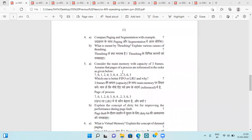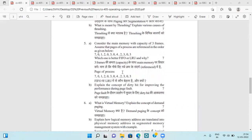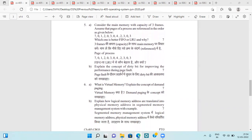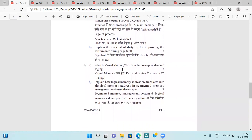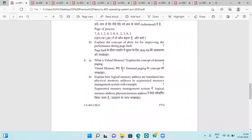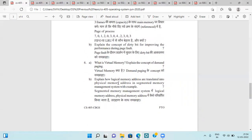Then mutual exclusion and critical section problem, then paging and segmentation comparison, thrashing and causes of thrashing, main memory with page fault numericals — we have to solve these by FIFO and LRU both and decide which one is better. Also the concept of dirty bit for improving performance during page fault, virtual memory, demand paging.